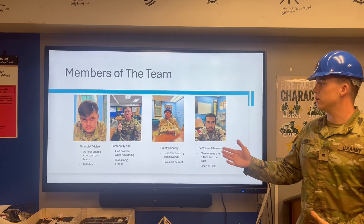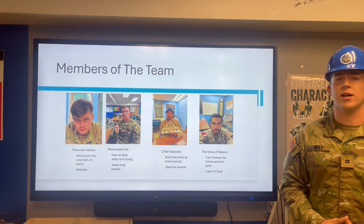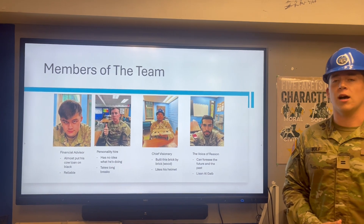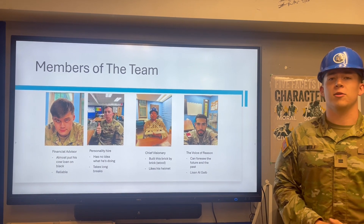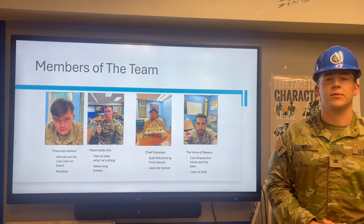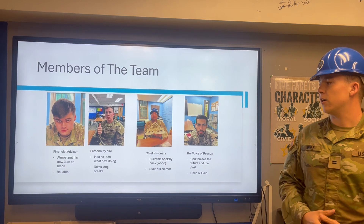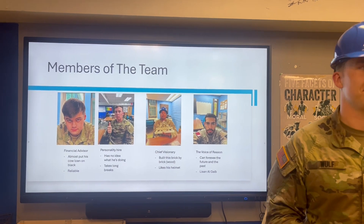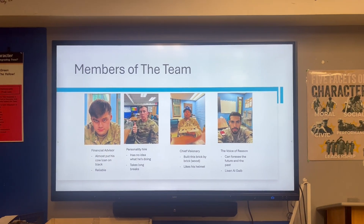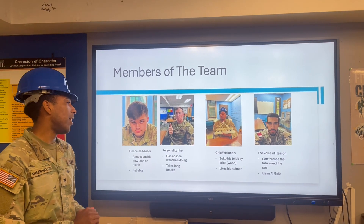The first member, Branson Owens, is the financial advisor. He almost put his cash on black — wish that would've hit — and he's reliable. Next we got Davis Wolf. He's a personality hire.